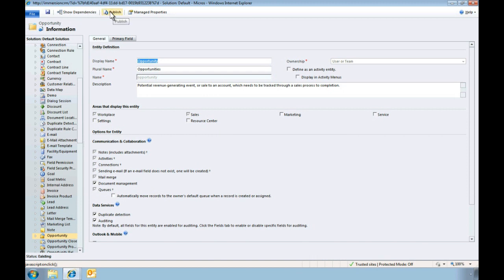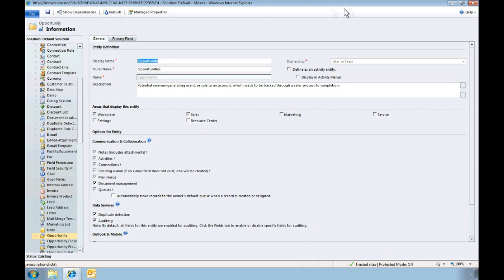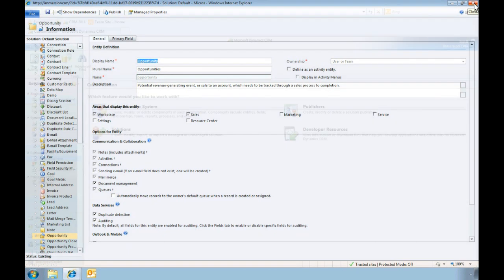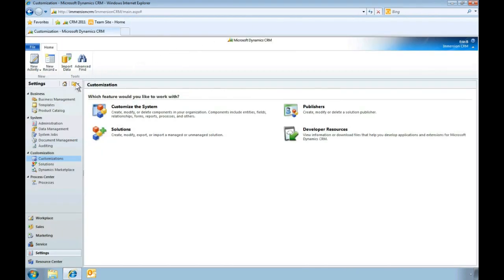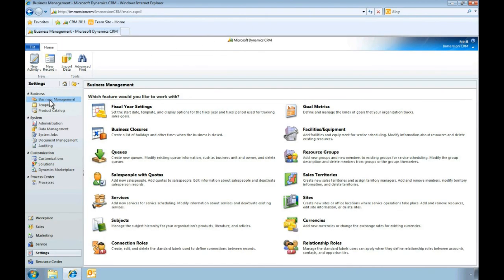After saving our selection, we'll publish the changes, exit our settings, and navigate to our queues. From Business Management, we select the queues feature.